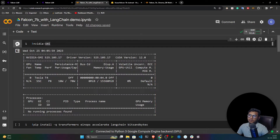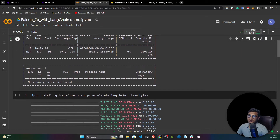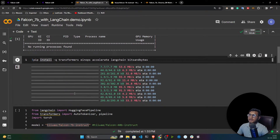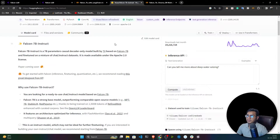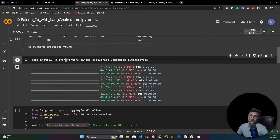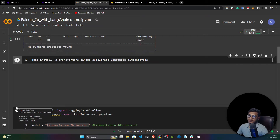I've already connected my notebook. To check whether you have a GPU, run this command and you'll see the GPU info. Since I'm using a HuggingFace model, I need to install the required libraries: transformers, and I'll also be using LangChain, so I need to install LangChain as well.